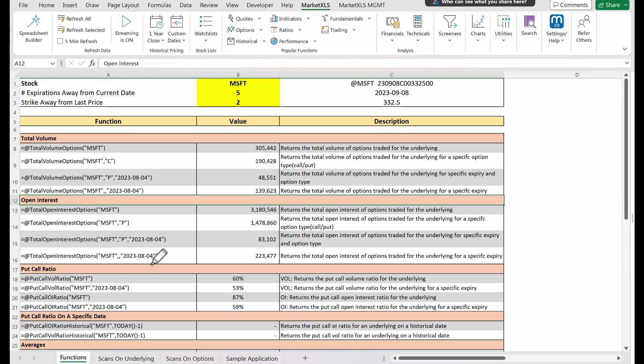To determine the total open interest for a particular expiry date, irrespective of the option type, we provide the underlying stock and expiration date. Calling total open interest options with these arguments offers the total open interest for both call and put options for the specified expiry date.